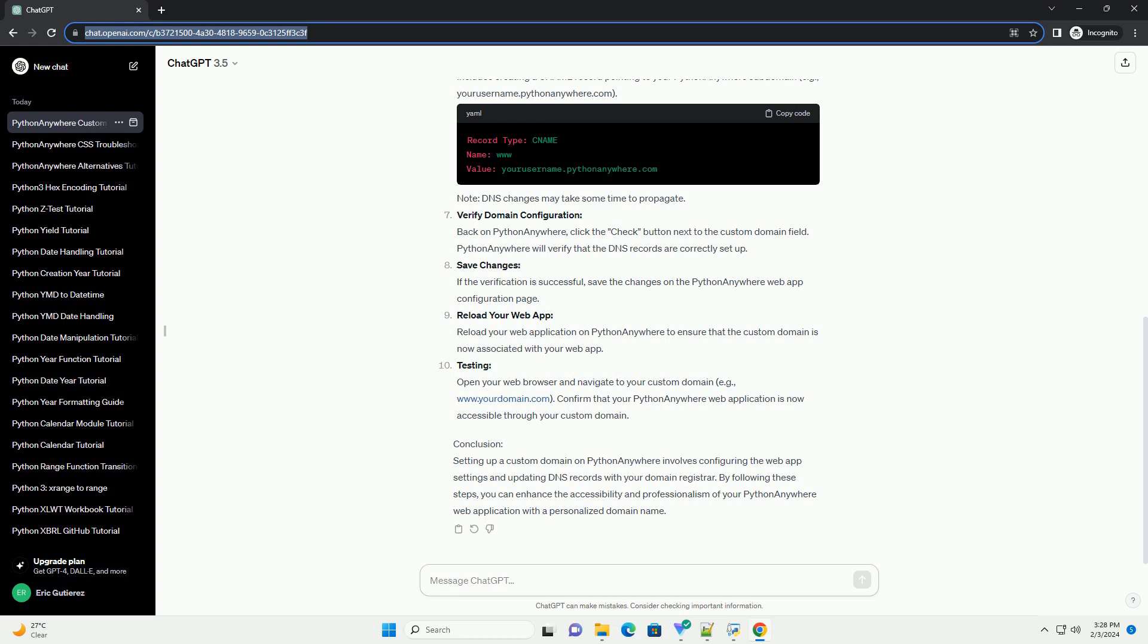Save changes. If the verification is successful, save the changes on the Python Anywhere web app configuration page. Reload your web application on Python Anywhere to ensure that the custom domain is now associated with your web app.